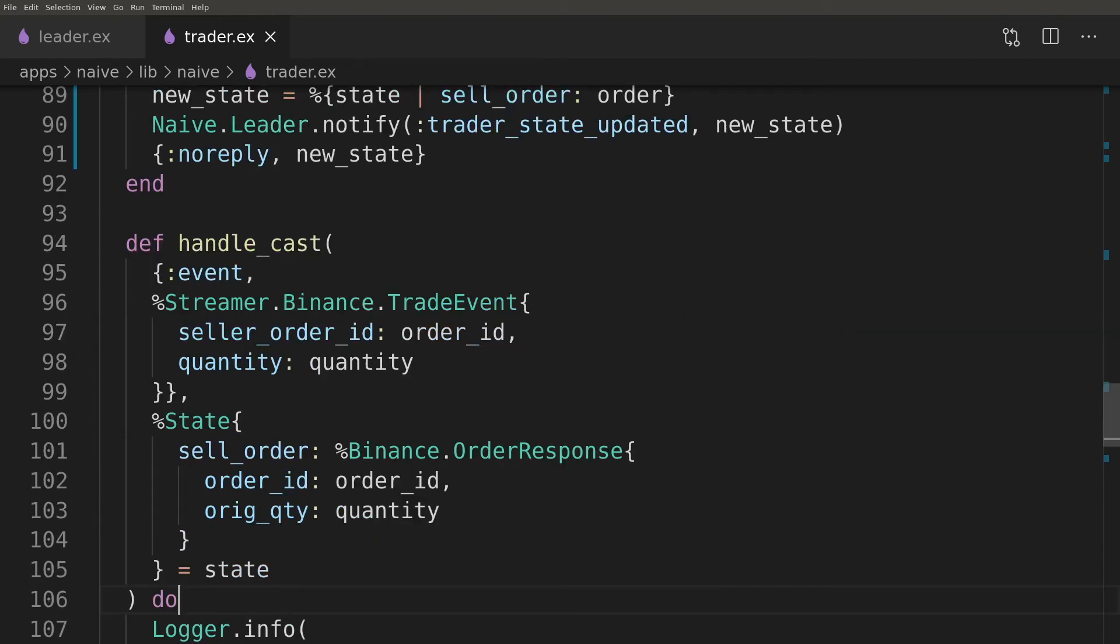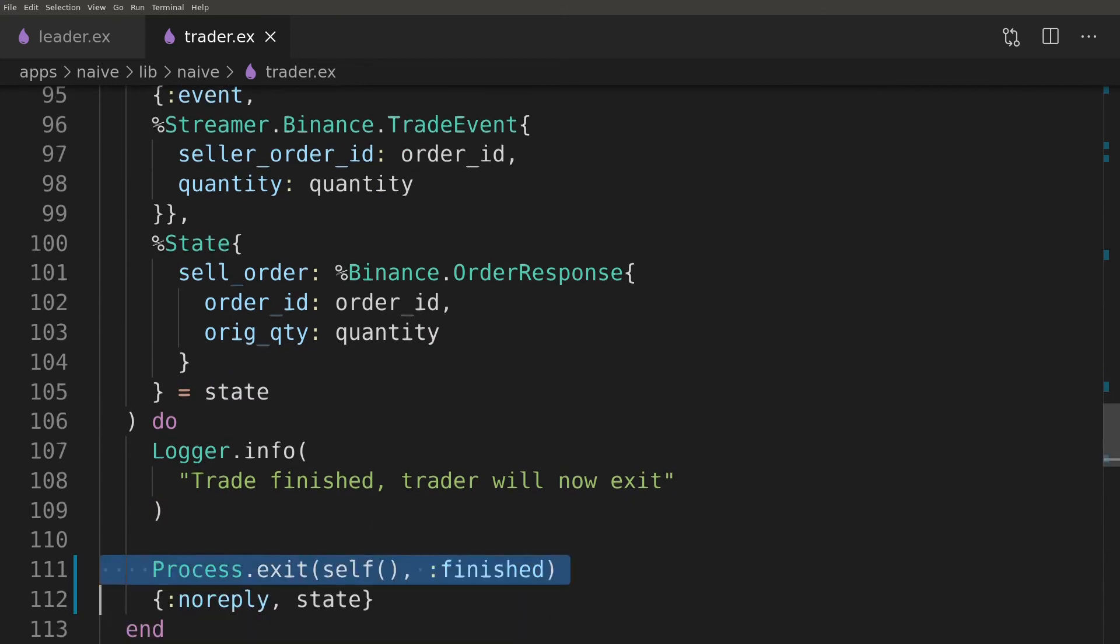Finally we will tidy up the trade_finished callback as it was pointed out on the Elixir forum.